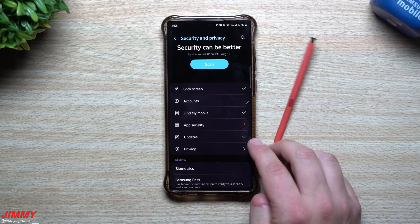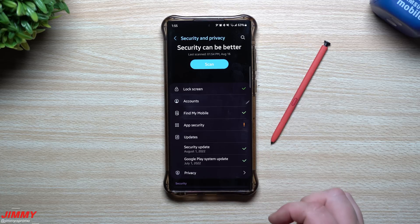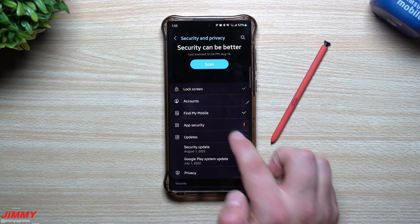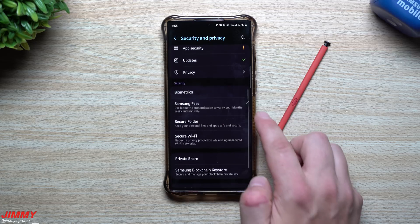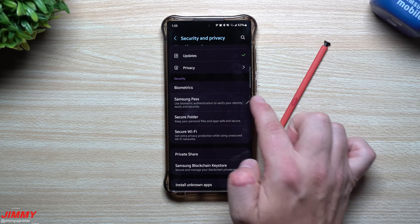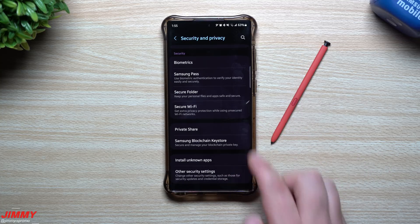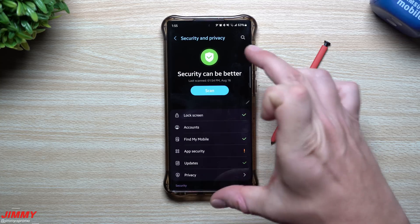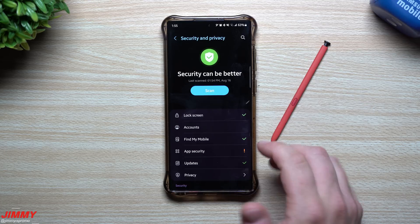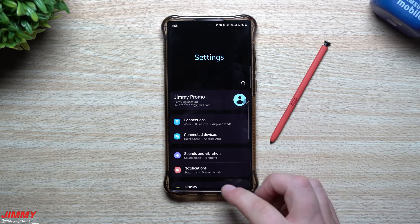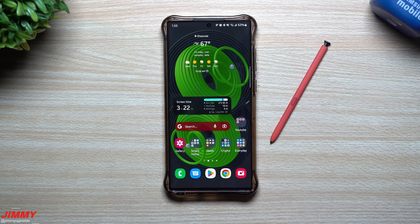You can turn on device protection, check that your security update and Google Play update are both current, and further down you have biometrics, Samsung Pass, Secure Folder, Secure Wi-Fi, Private Share, and more — all in one screen. It's pretty nice to see this updated security and biometrics view. That's everything I wanted to share — those are my top five favorite features of Samsung One UI 5.0 with Android 13.